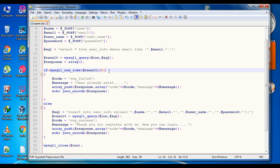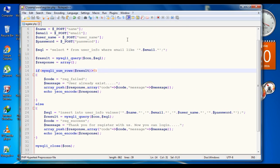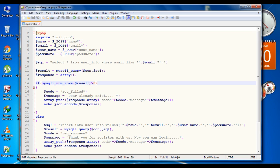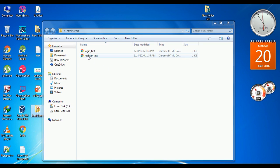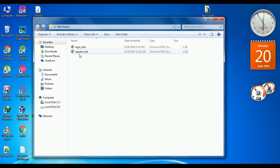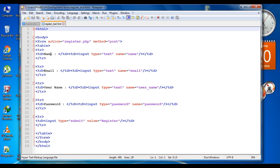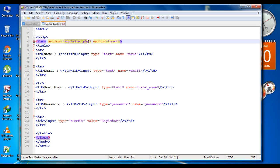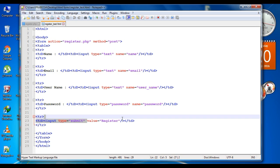So now the PHP script for registration is ready. Before using this PHP script with your Android application, we can test it. We have an HTML form called register_test.html — a simple HTML form with action register.php and method POST. It contains inputs for name, email, username, and password, and a submit button.